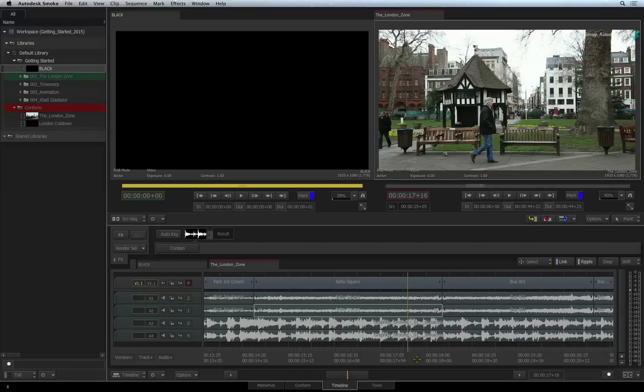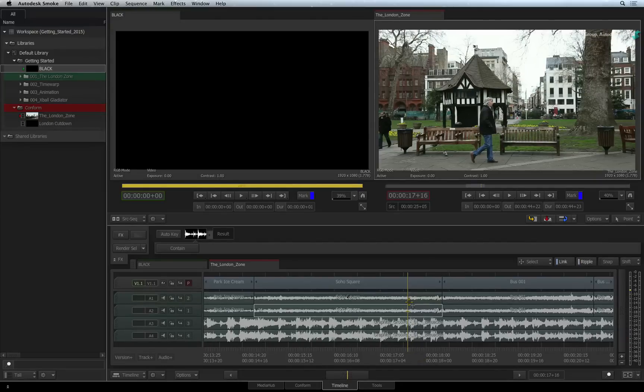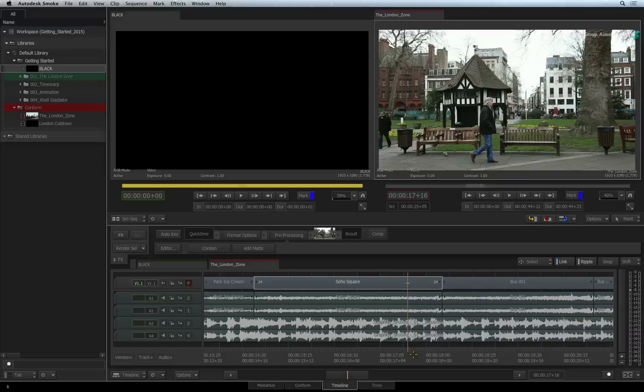One other function I would like to highlight is Single Frame Audio Scrubbing. This is done using the J, K, and L shortcuts.